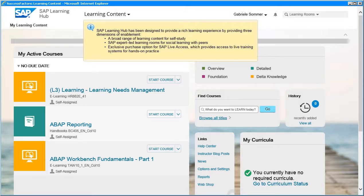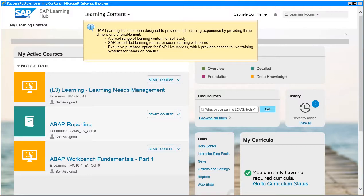A broad range of learning content for self-study, SAP expert-led learning rooms for social learning with peers, and exclusive purchase option for SAP Live Access, which provides access to live training systems for hands-on practice.